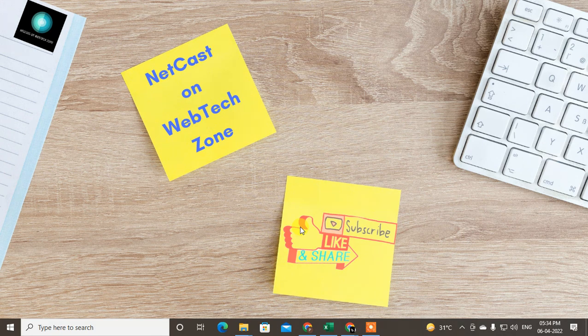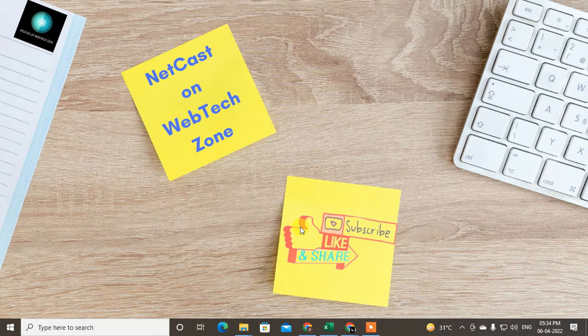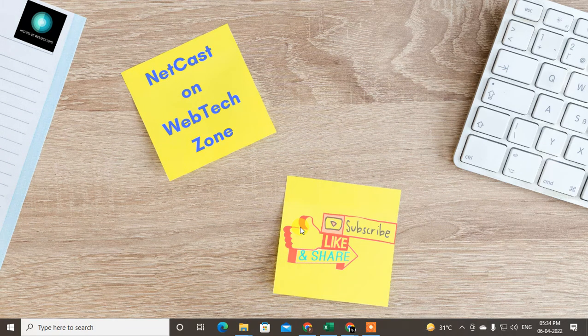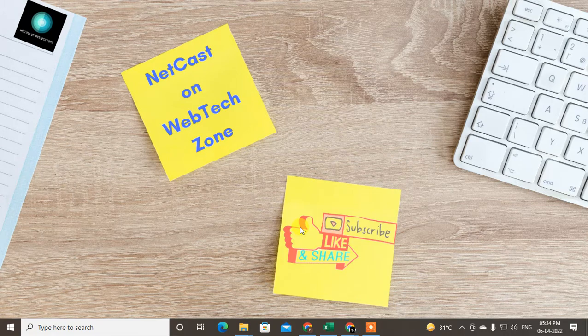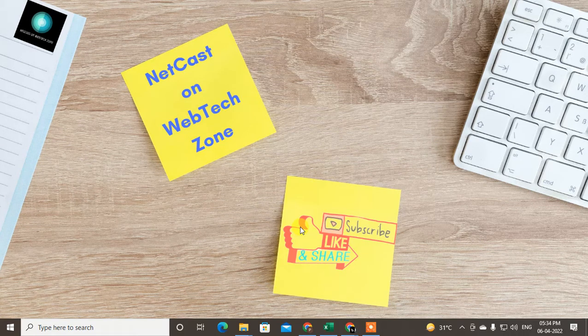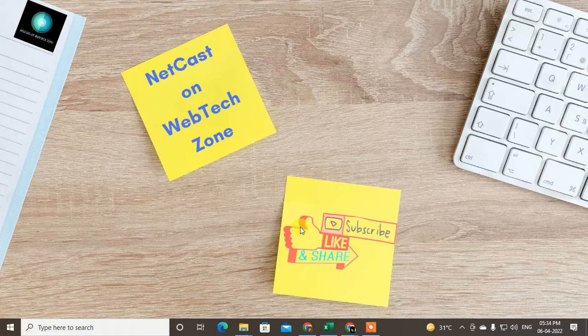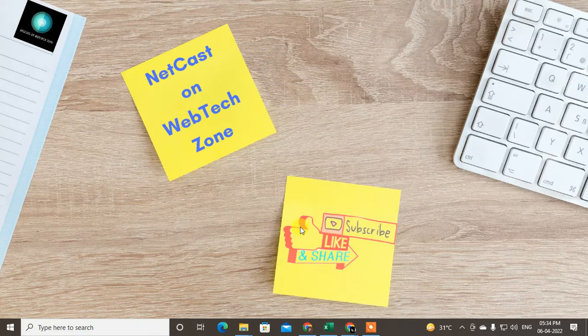Hello guys, welcome to my channel Netcast on WebTech Zone. In this video today, we are going to learn how to change Google Drive upload settings. If you are facing problems while uploading files and folders in your Google Drive from mobile, I will show you how to fix this.